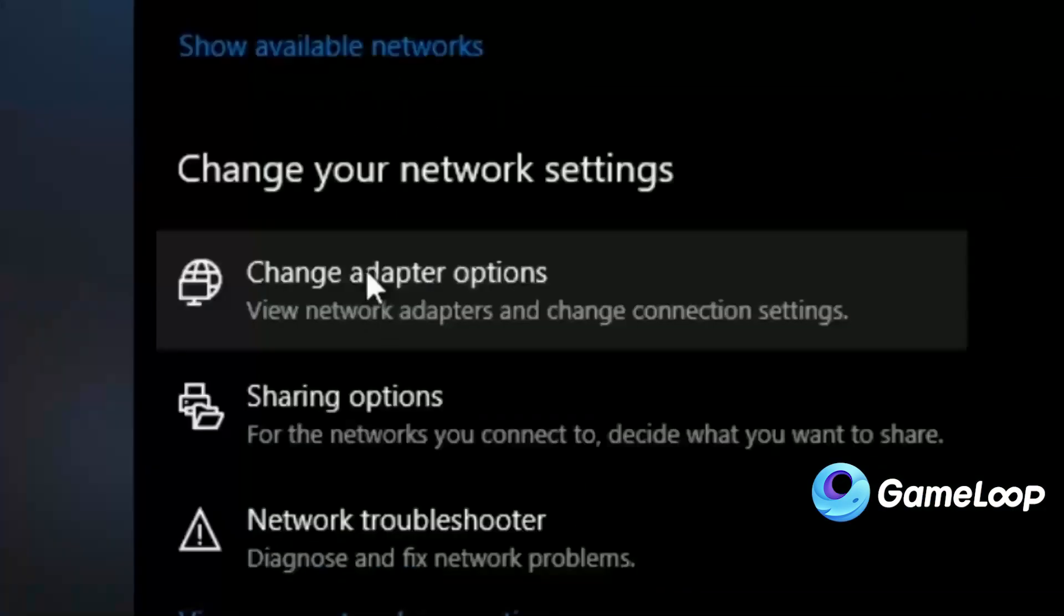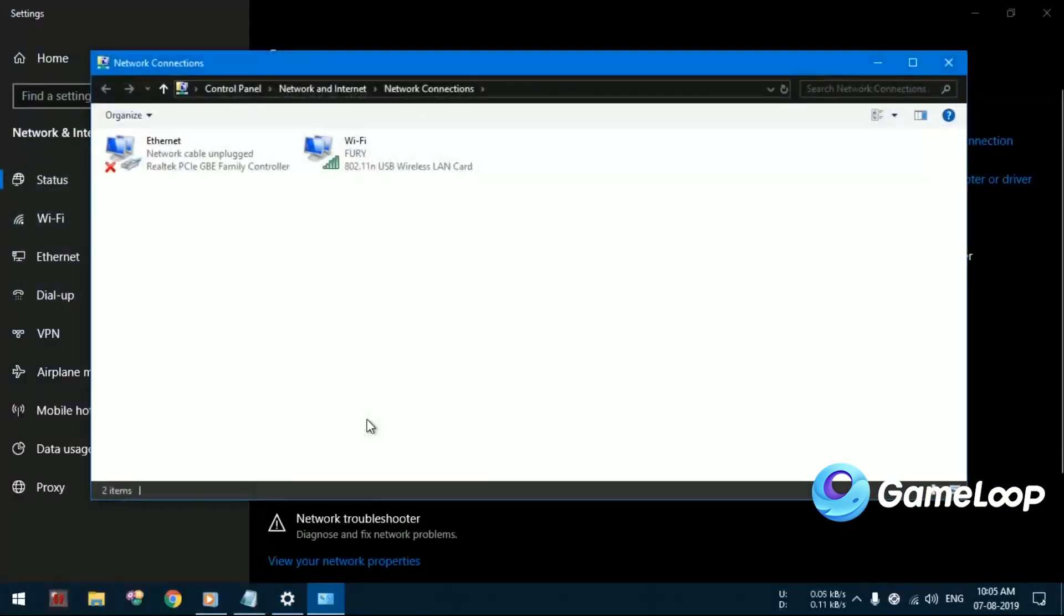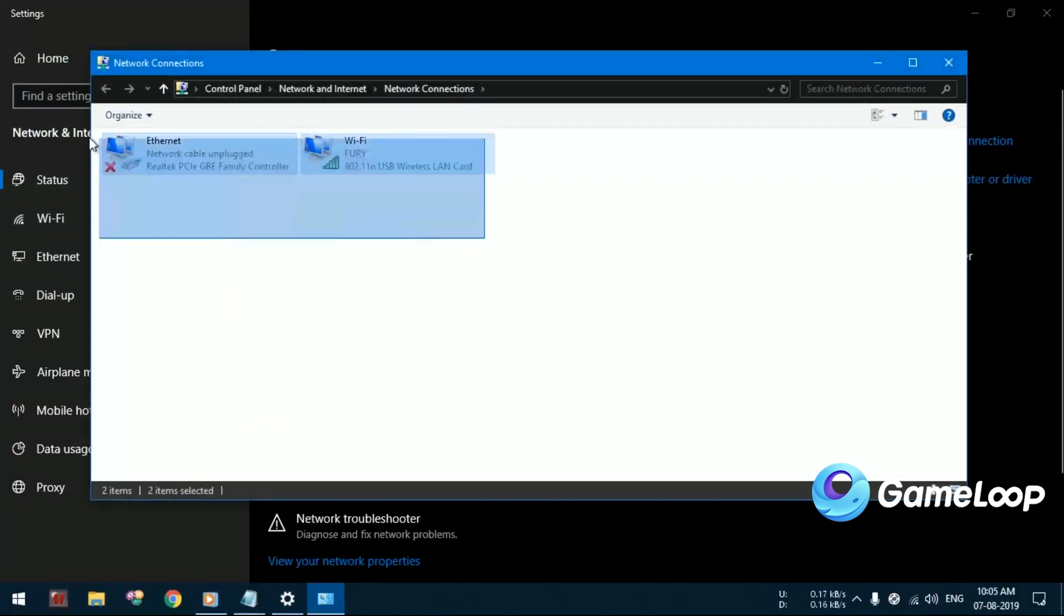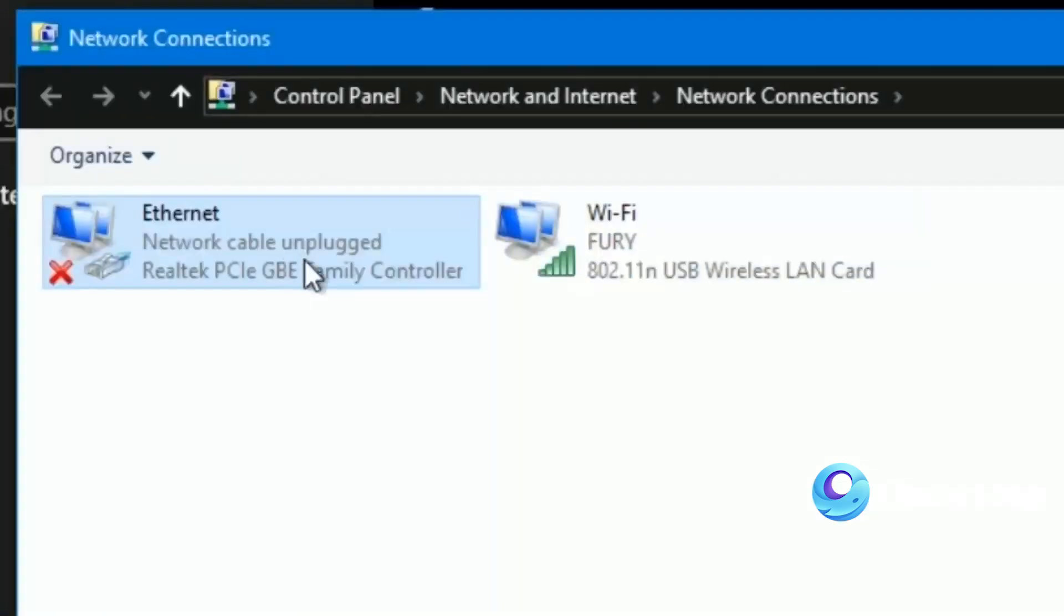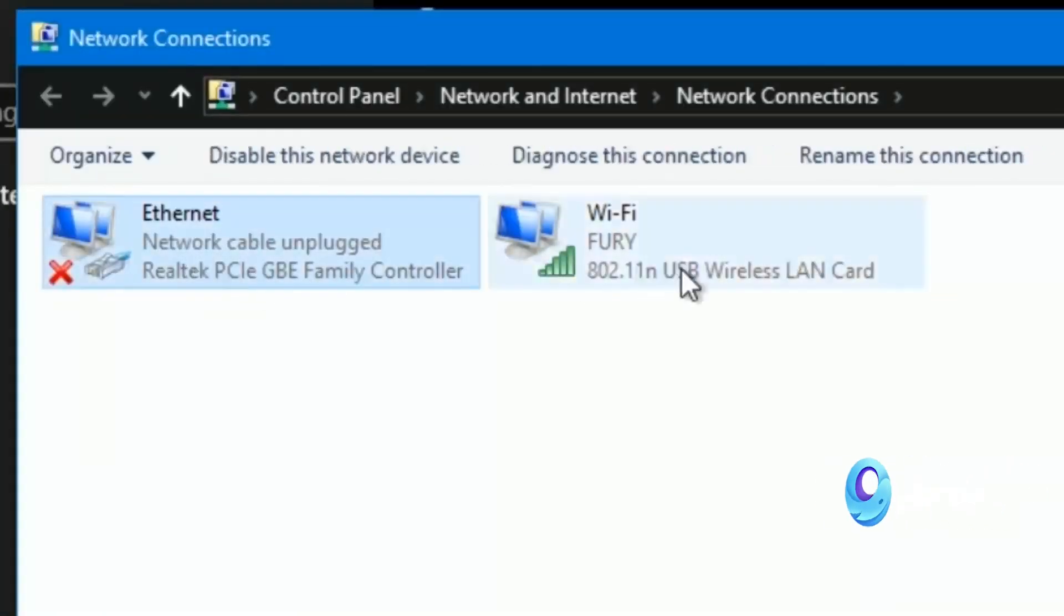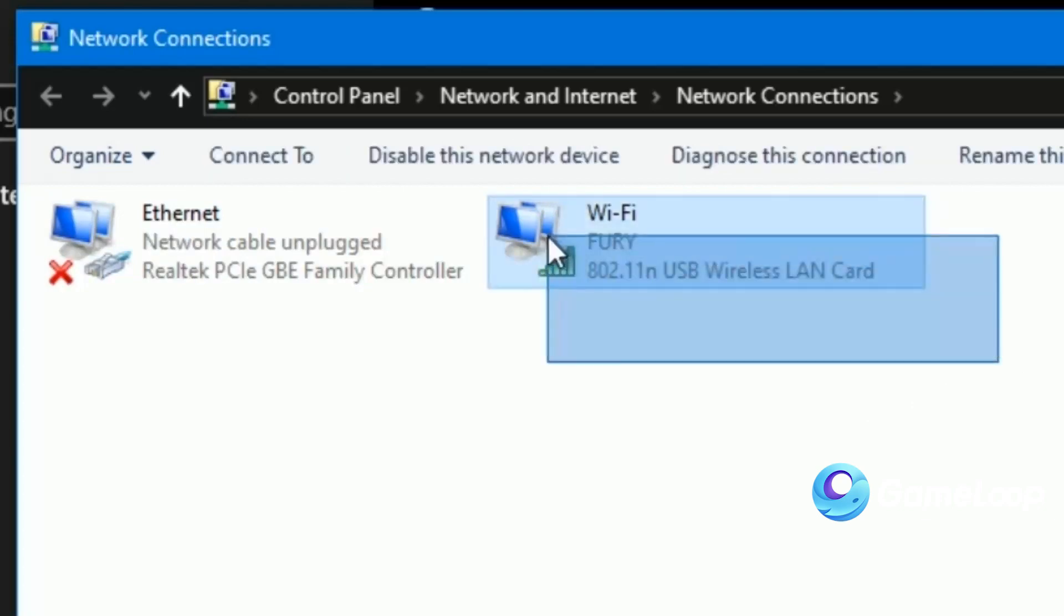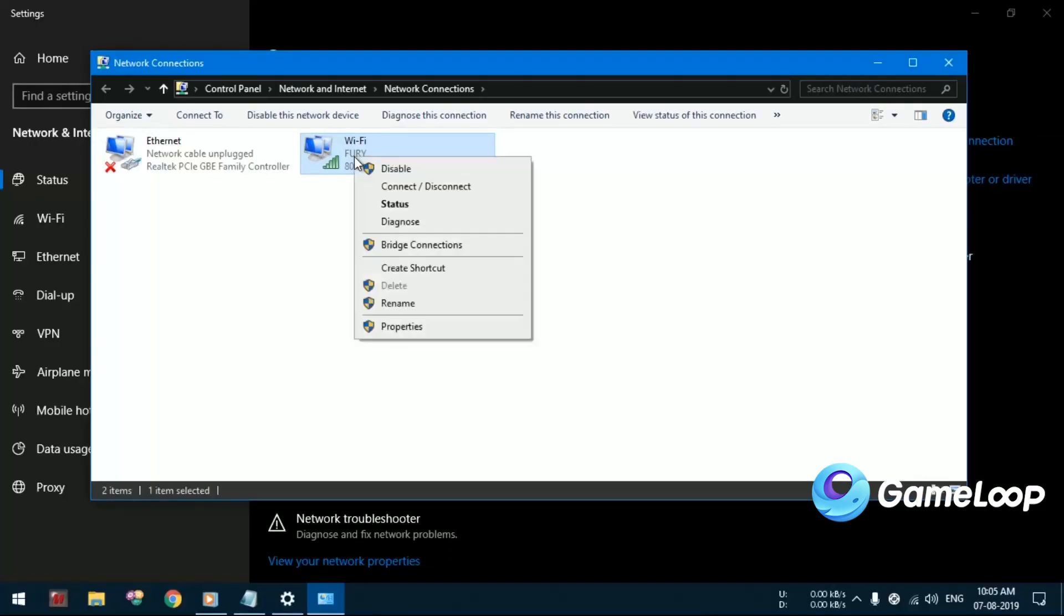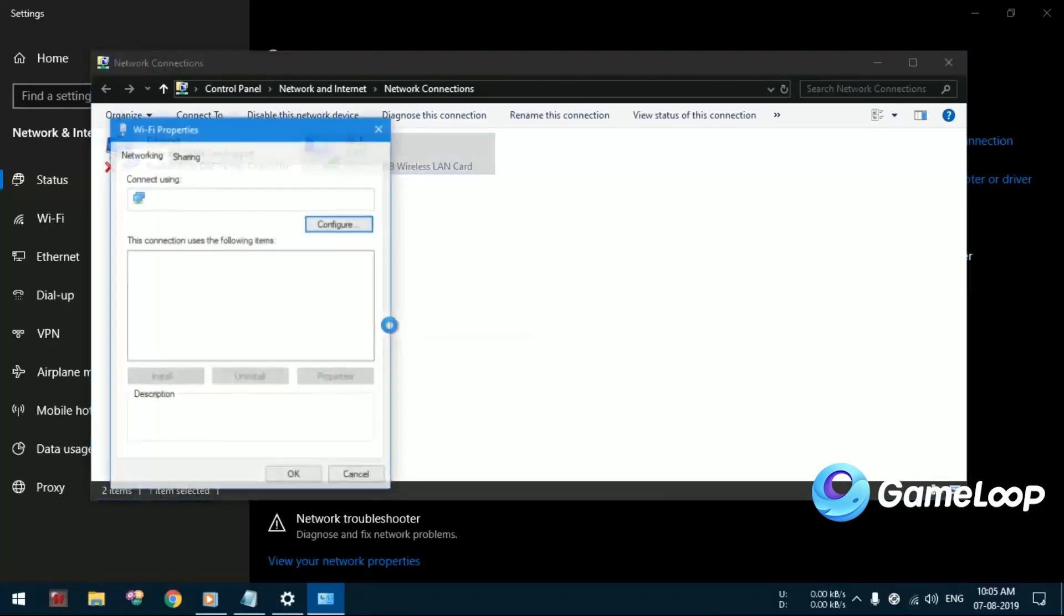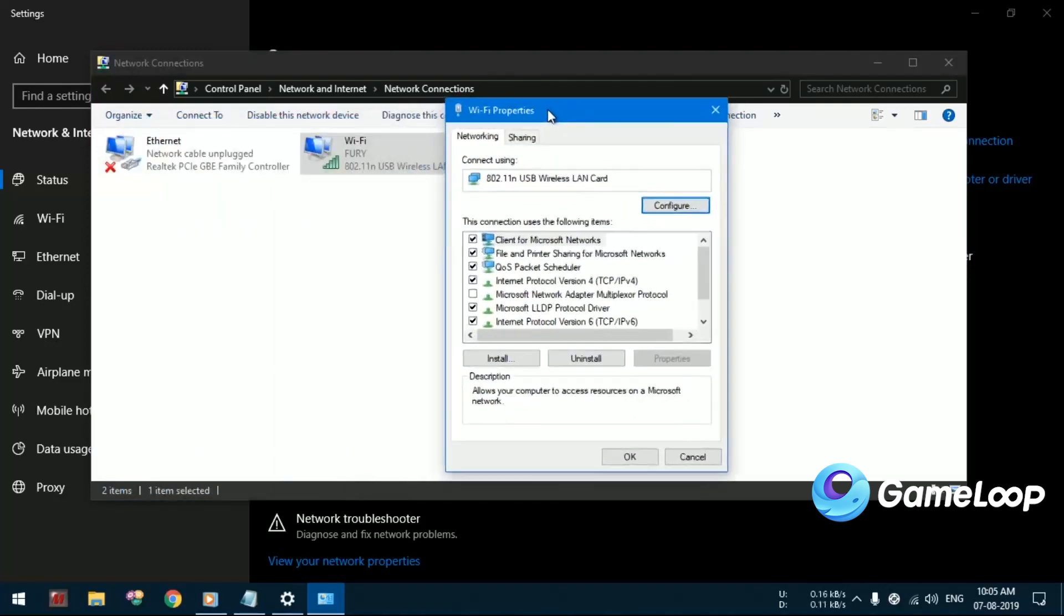You will be able to see several network adapters. From this, you will have to select the one which you are currently using and open the properties of that adapter.